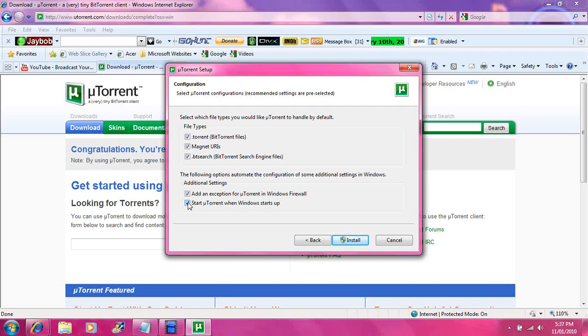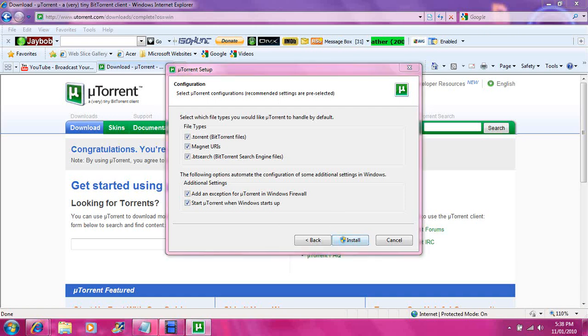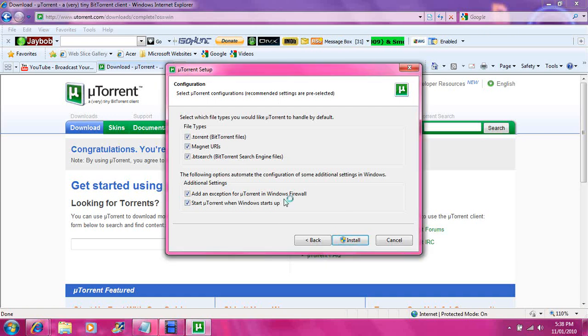Leave all the settings as they are and hit next. We don't want to start uTorrent when Windows opens up — you can, but we are going to leave it as normal. Go into install and hit yes.